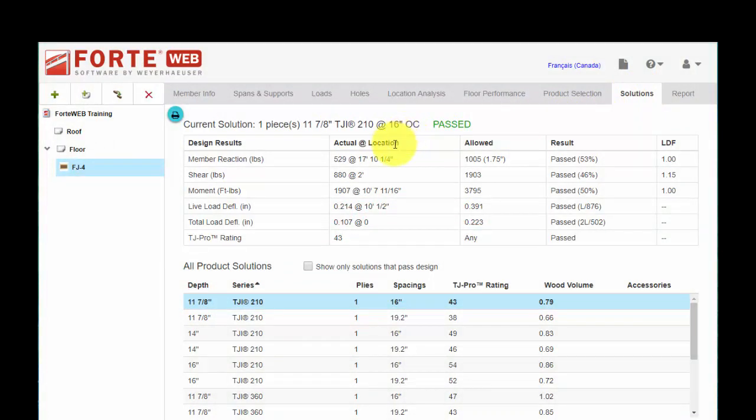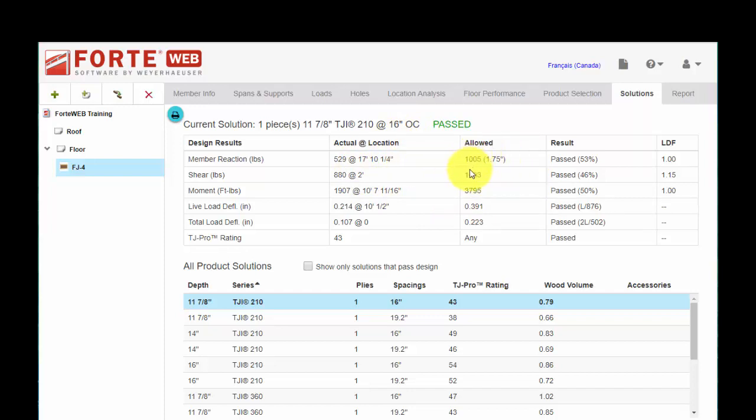So if you don't see a reason for a failure here in the top grid, you'll see if the reaction or shear or moment deflection, what have you, is too great. It'll indicate a failure there.